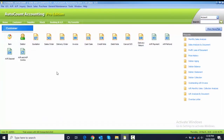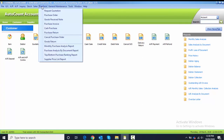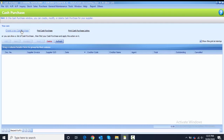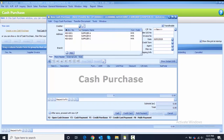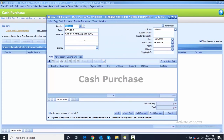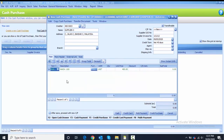The next step is to create a Cash Purchase. Close from everything, go to Purchase, and select Cash Purchase. Create a new one. For this we don't need to transfer. Choose the creditor Supplier 3, change the date to 9th of May, then insert the supplier invoice number 121212.